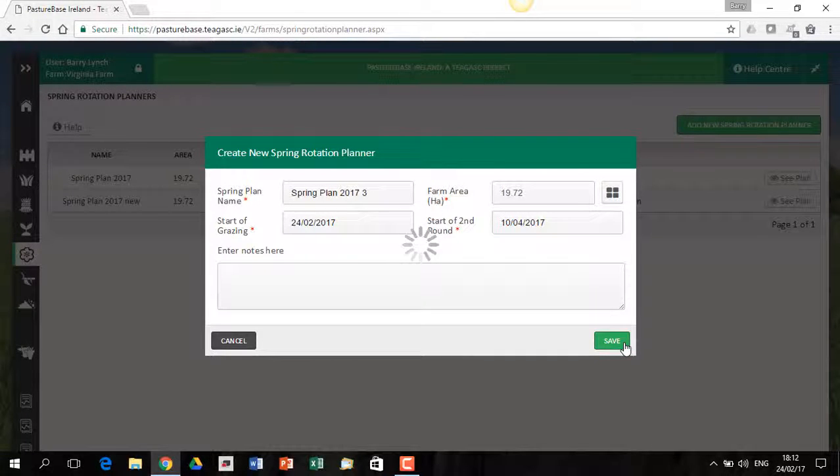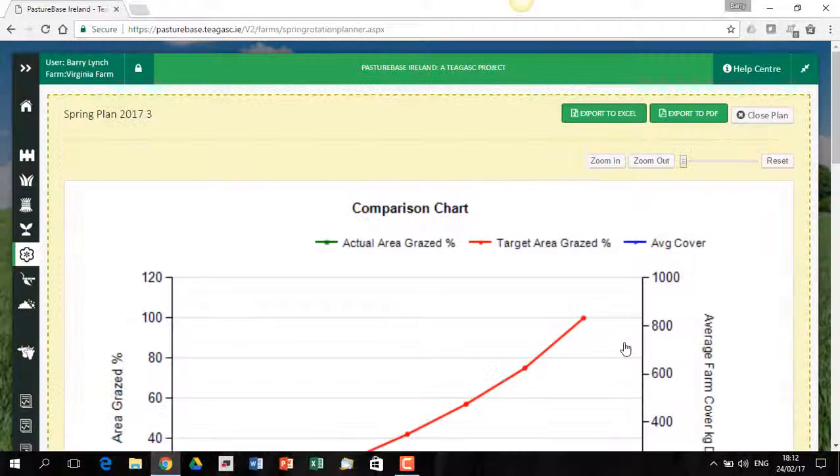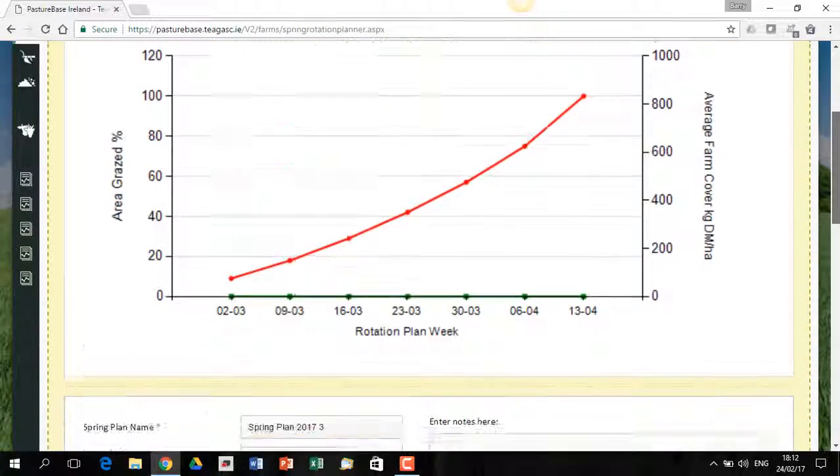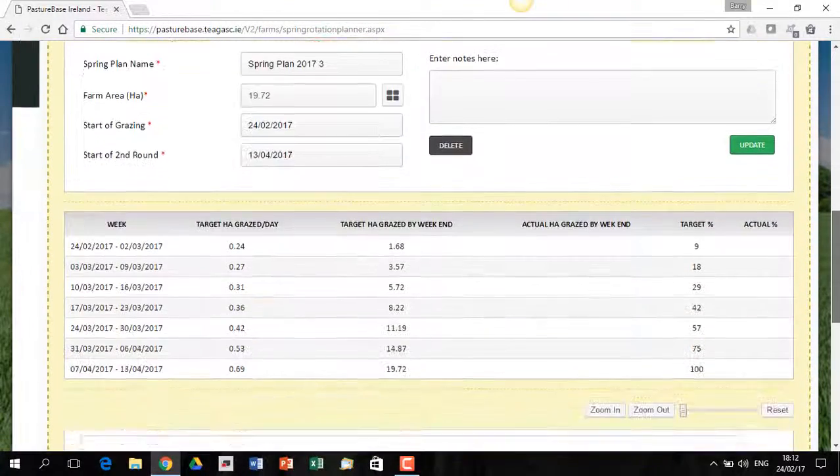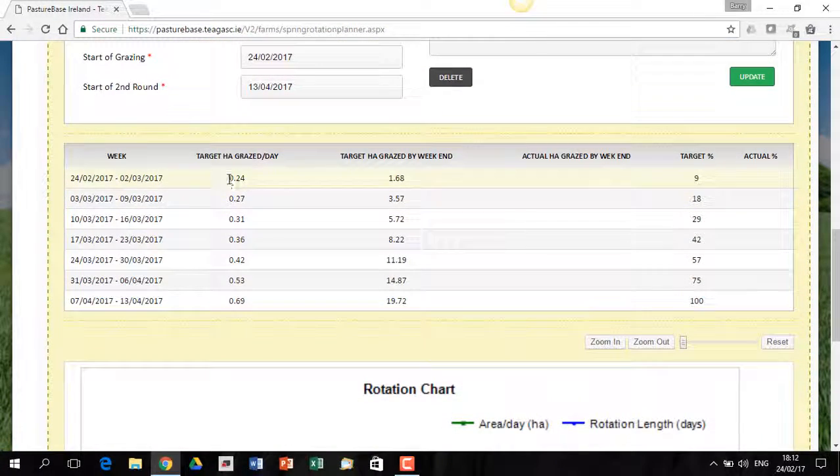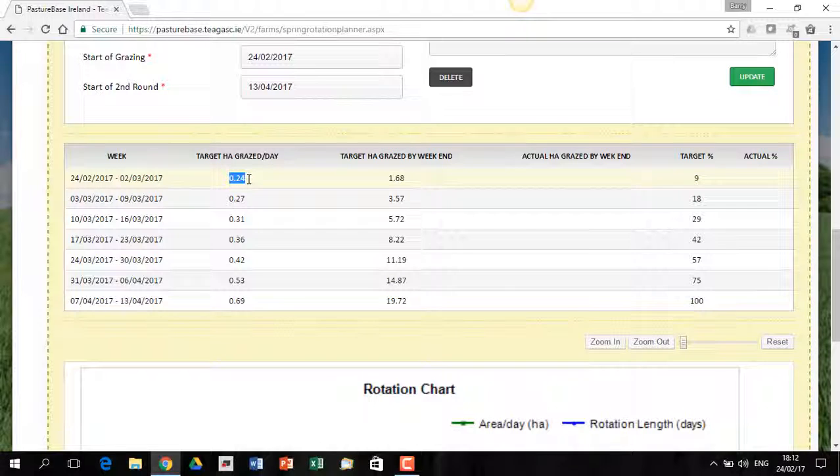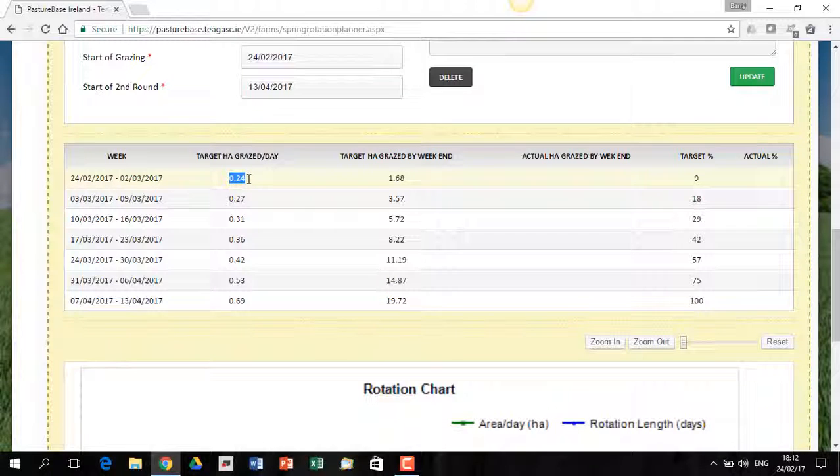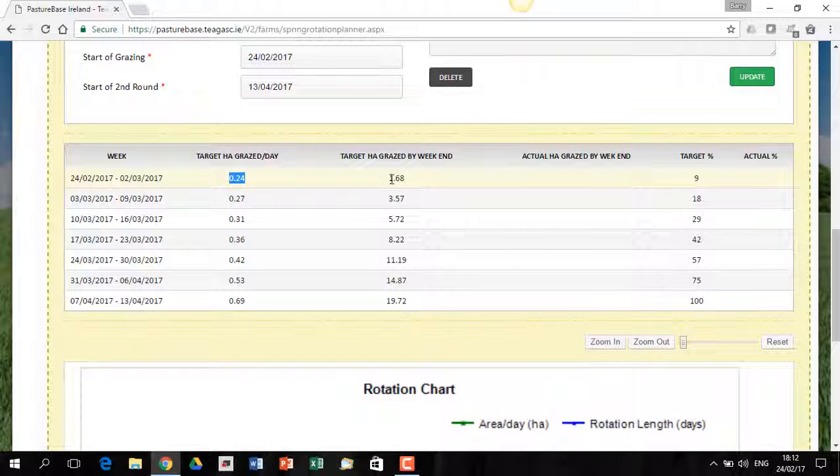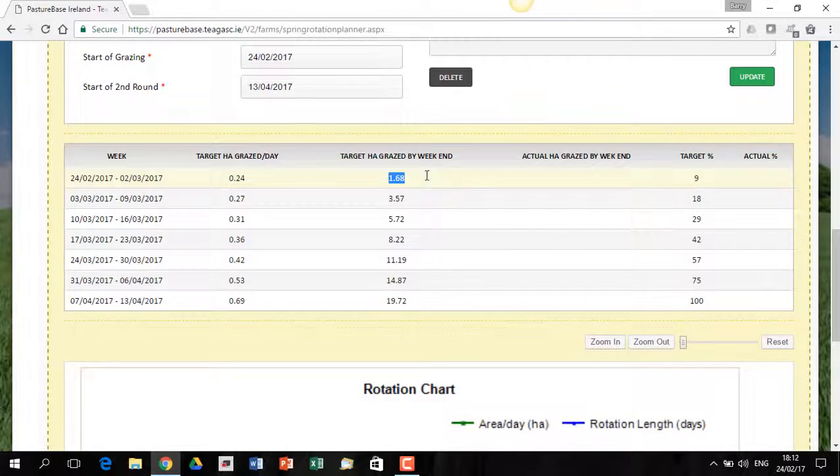Effectively, this is going to give me a different plan based on putting stock out on the 24th of February rather than on the 1st of February. And you'll see the effect further down is that when I come down to this table, if I'm going to start grazing on the 24th of February, obviously I have to graze more land straight away. So at the end of the first week of February, I'm aiming for 1.7 hectares roughly.